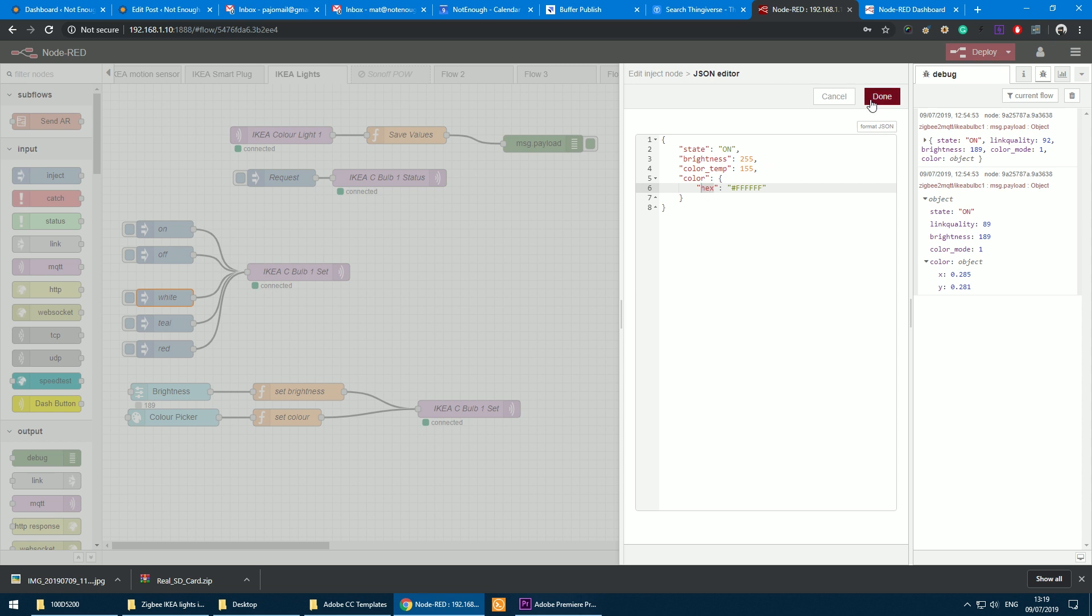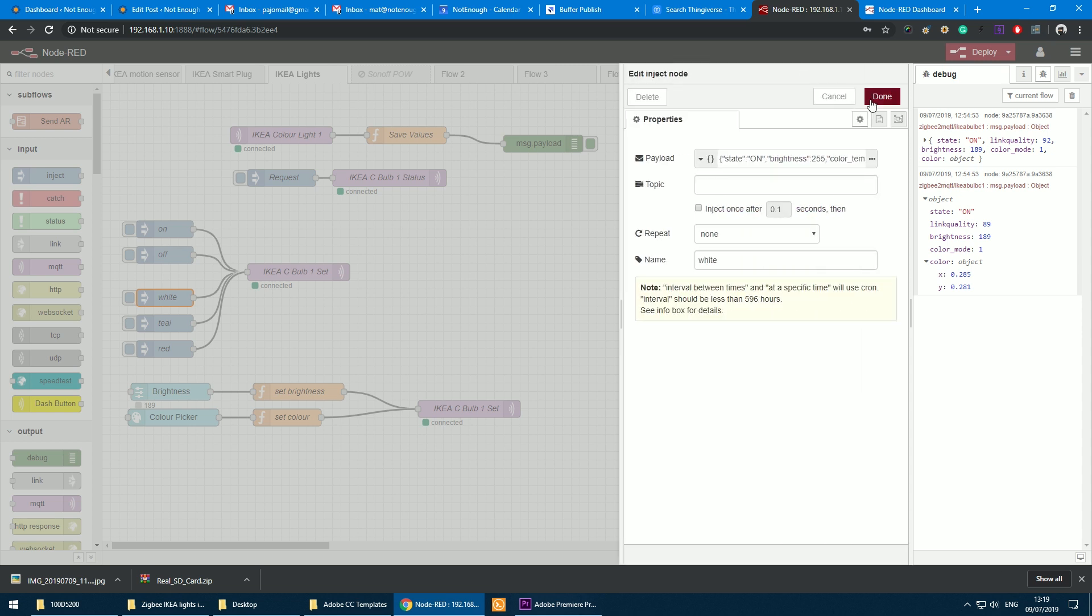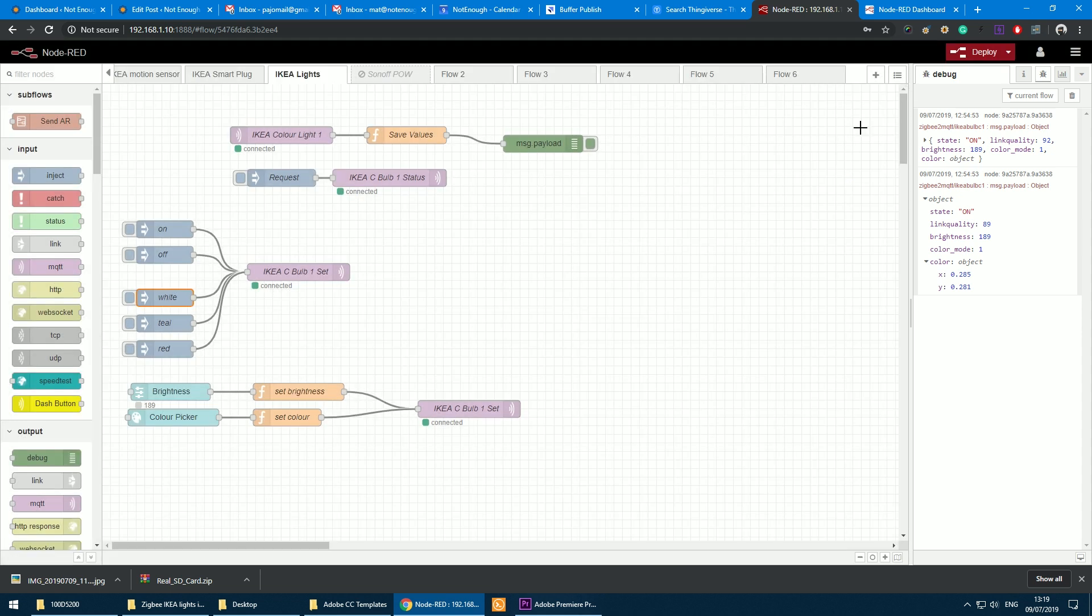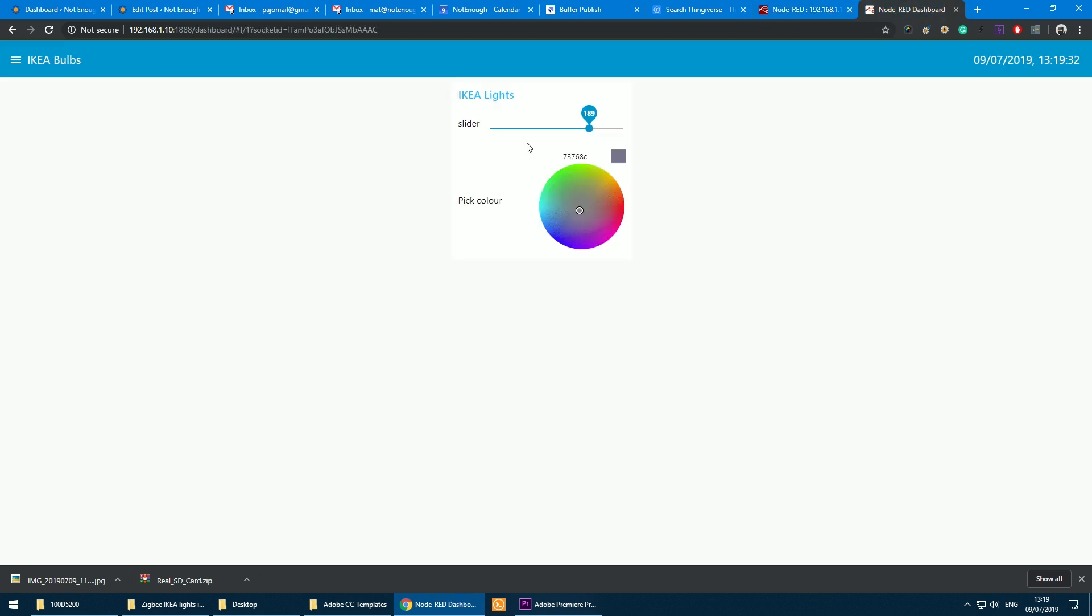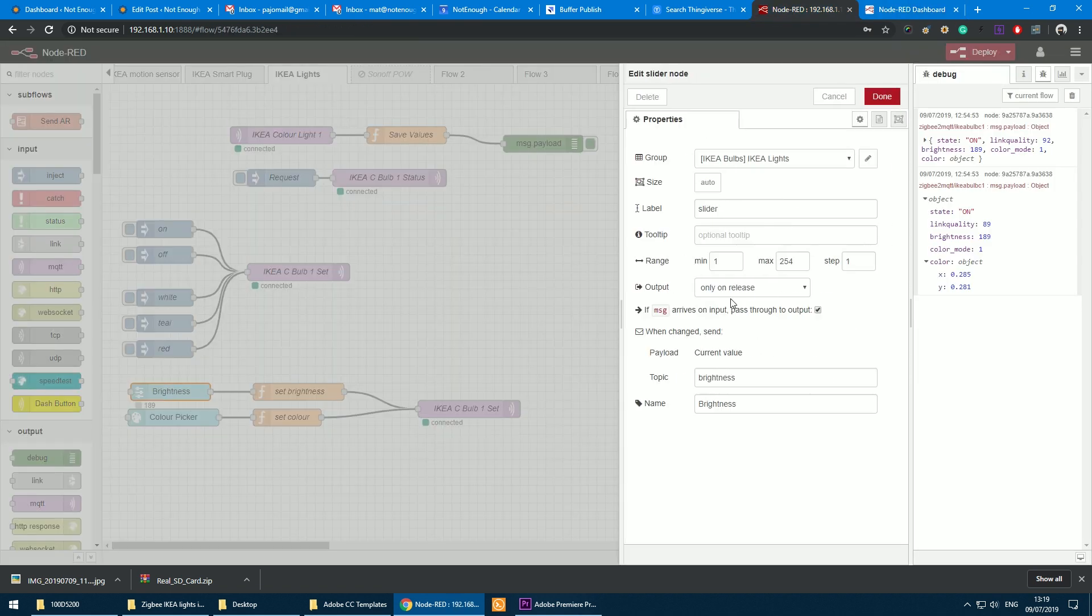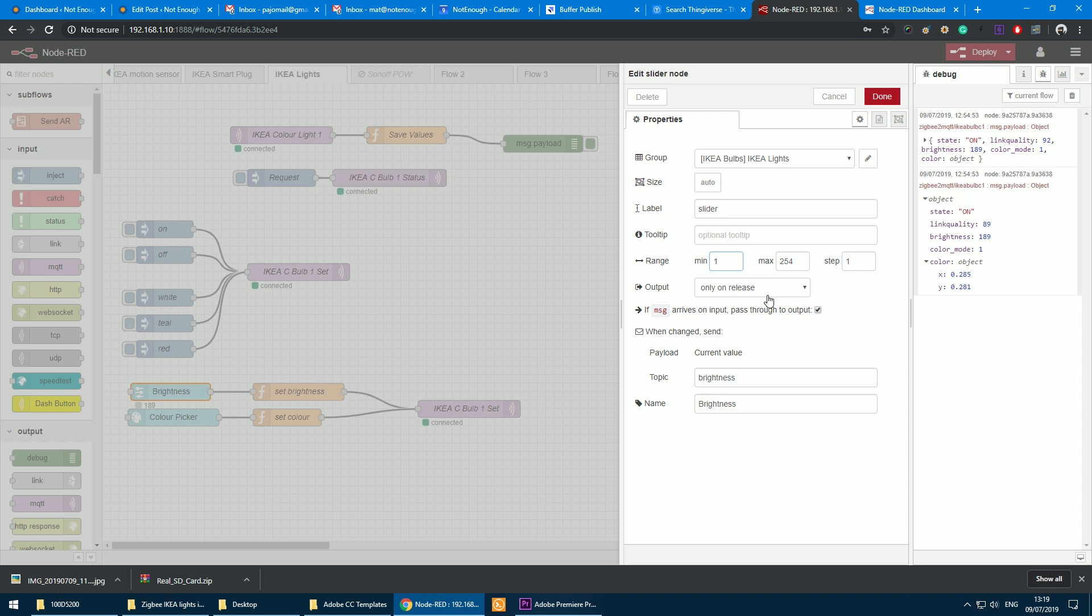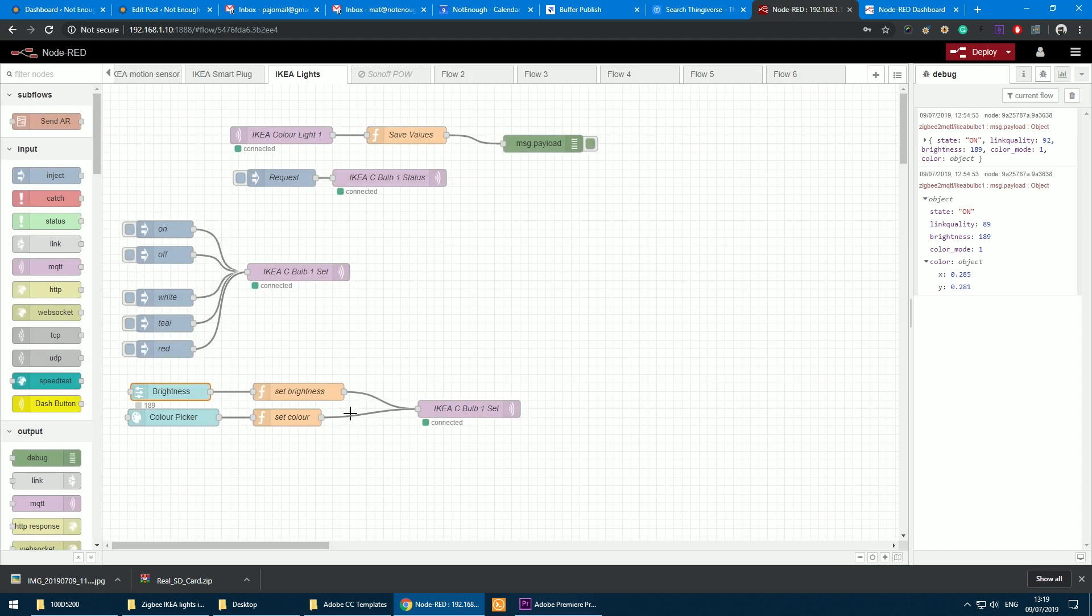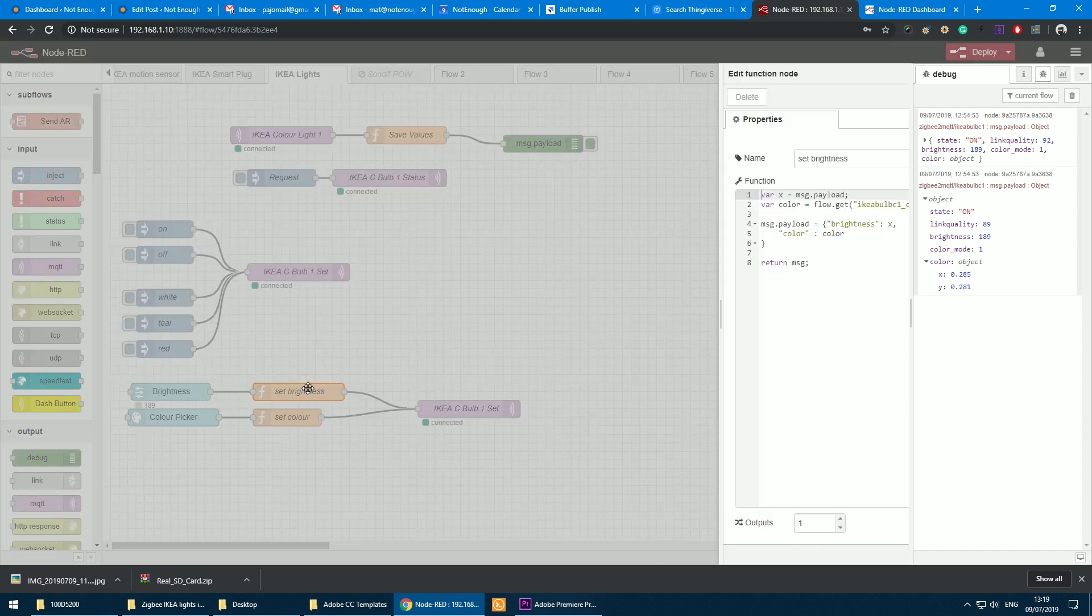So now that we know how to pass the controls to our light bulb, let's set up the dashboard. As you can see I've got a slider and a color picker in here. So I've picked a slider which corresponds with my brightness. In the slider I have a range from 1 to 254 and that is sent on the release as soon as the value is set.